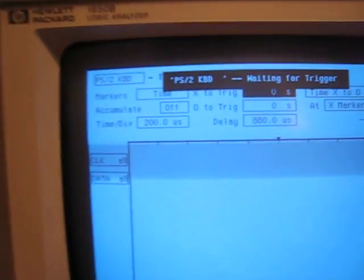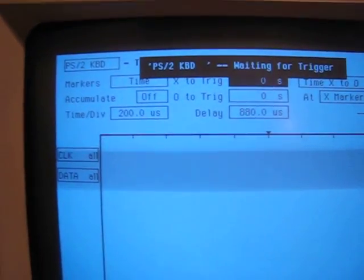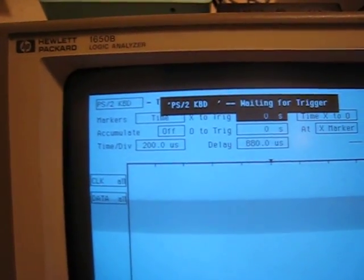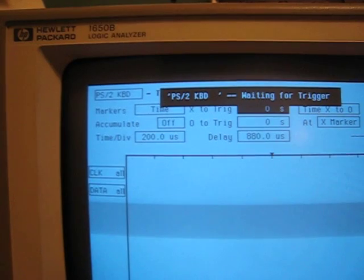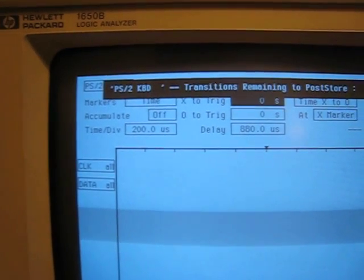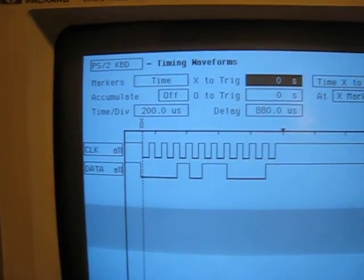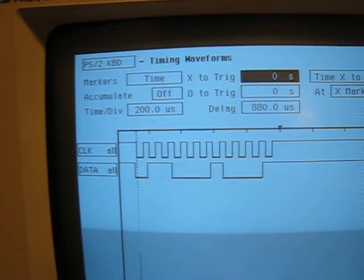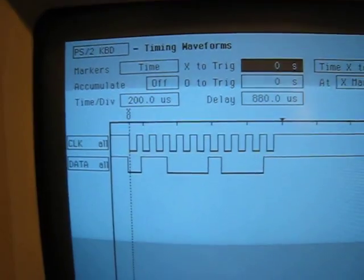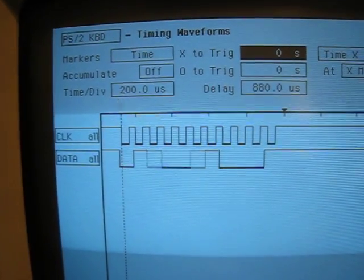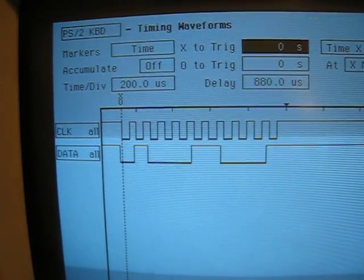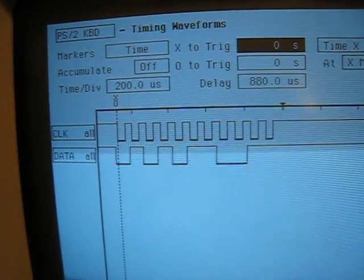And when I press the keys on the keyboard now, we can get a peek at the data that's actually getting sent over these two lines.